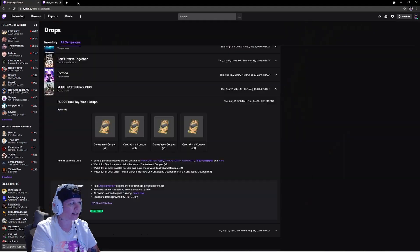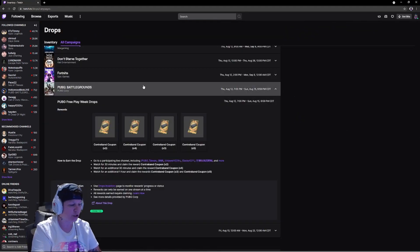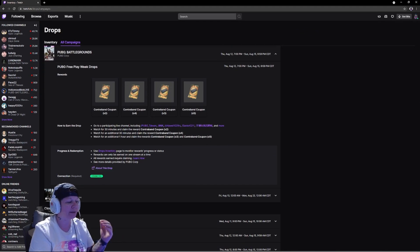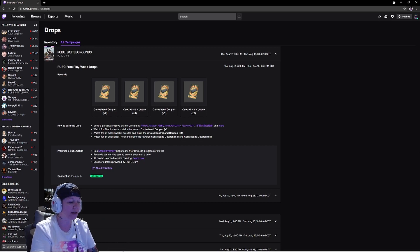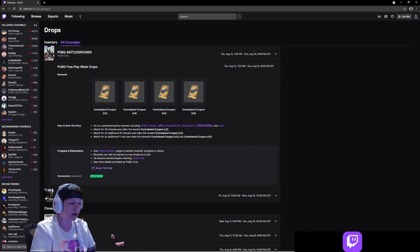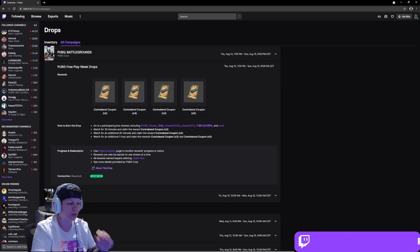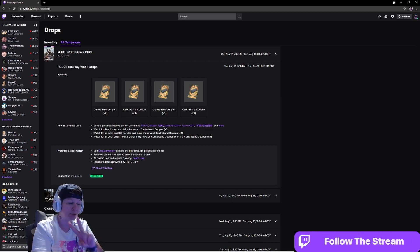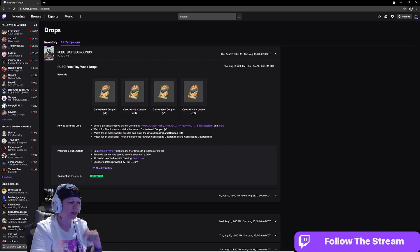What you would have to do is you would have to watch for 30 minutes to claim the contraband coupon times two, which would be this one.